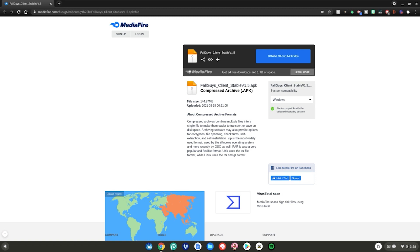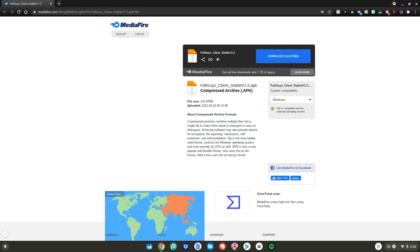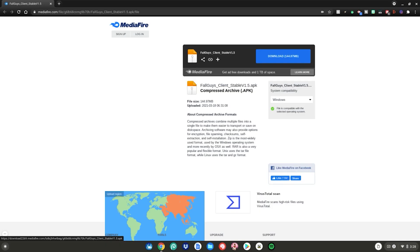After you have enabled developer mode on your Chromebook, go to this website, which will be linked in the description below as always. After that, go to this big blue download button at the top right here. Go ahead and click on that.